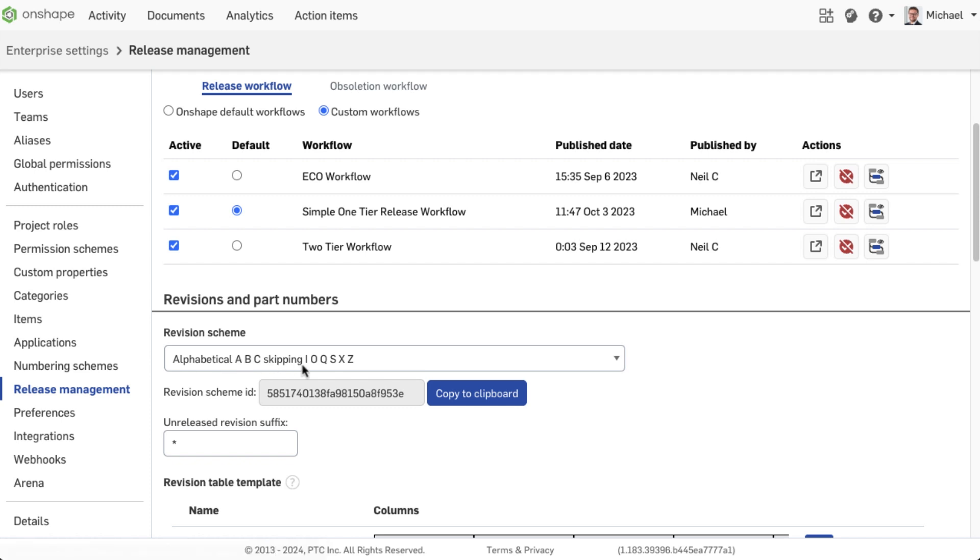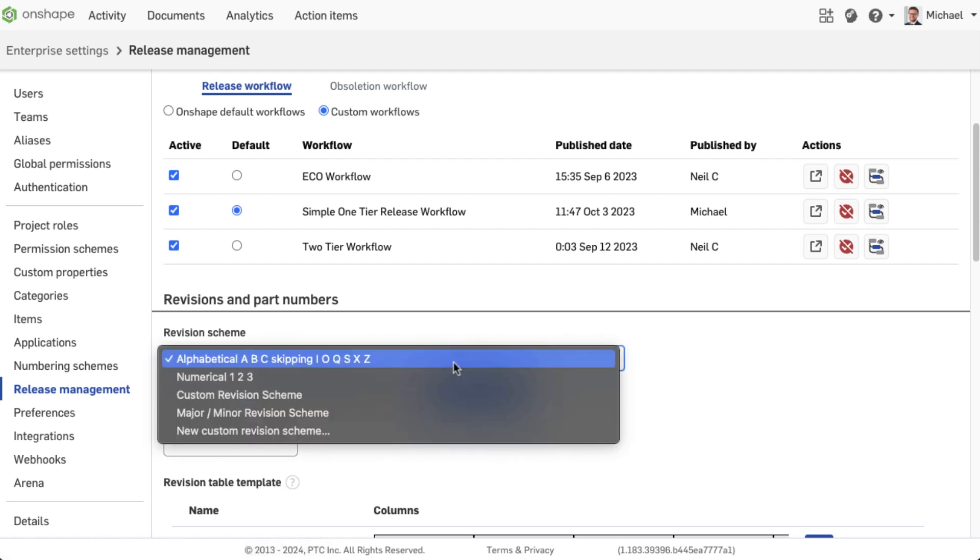The revision scheme is selected from a drop-down list under the settings for release management.